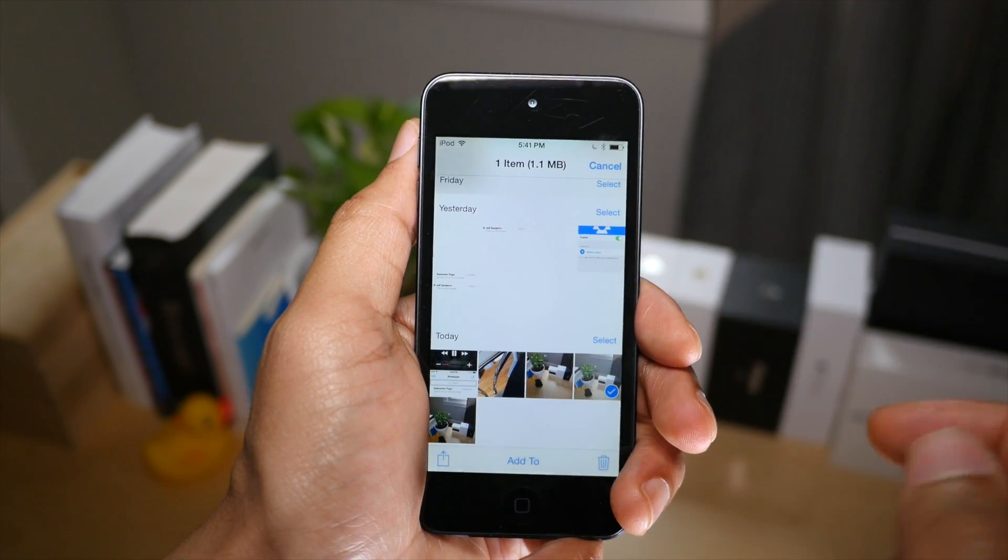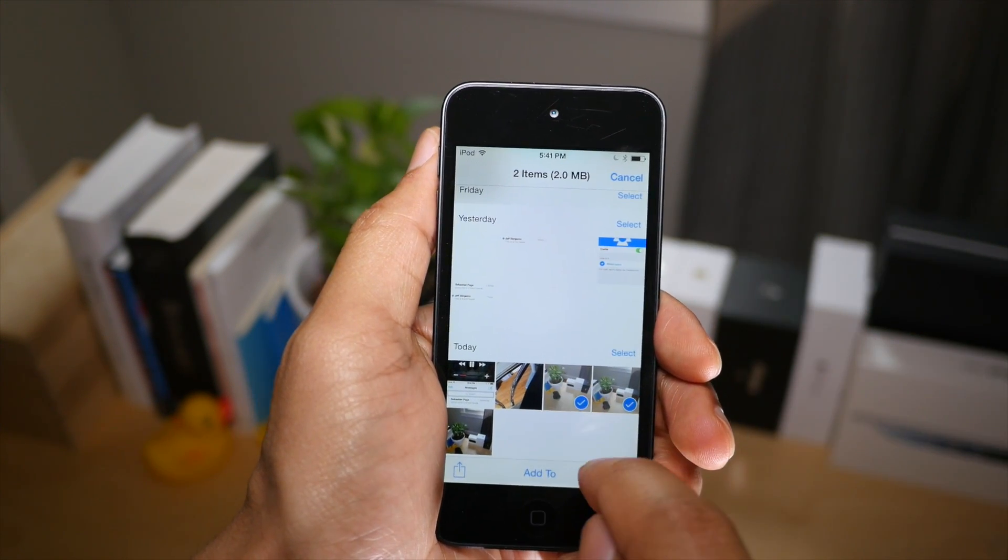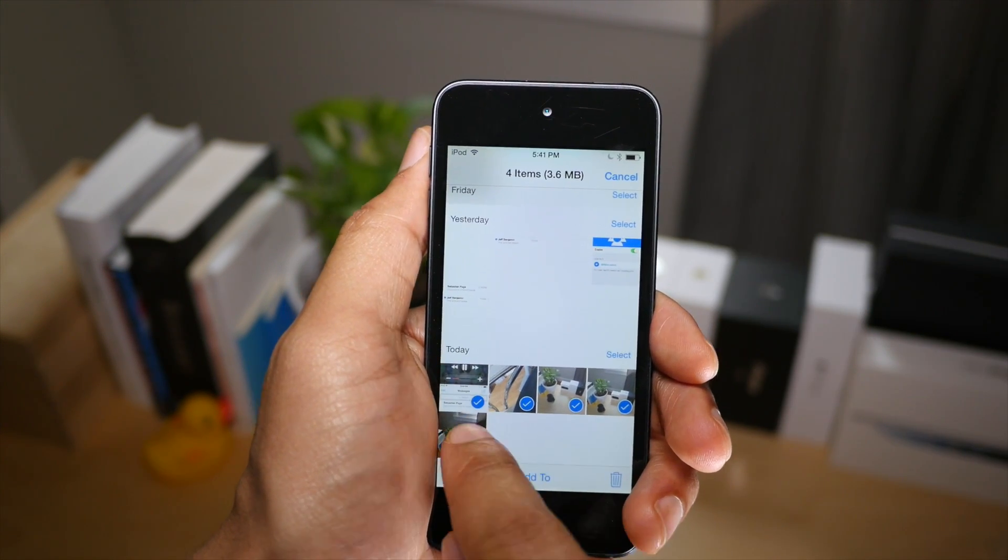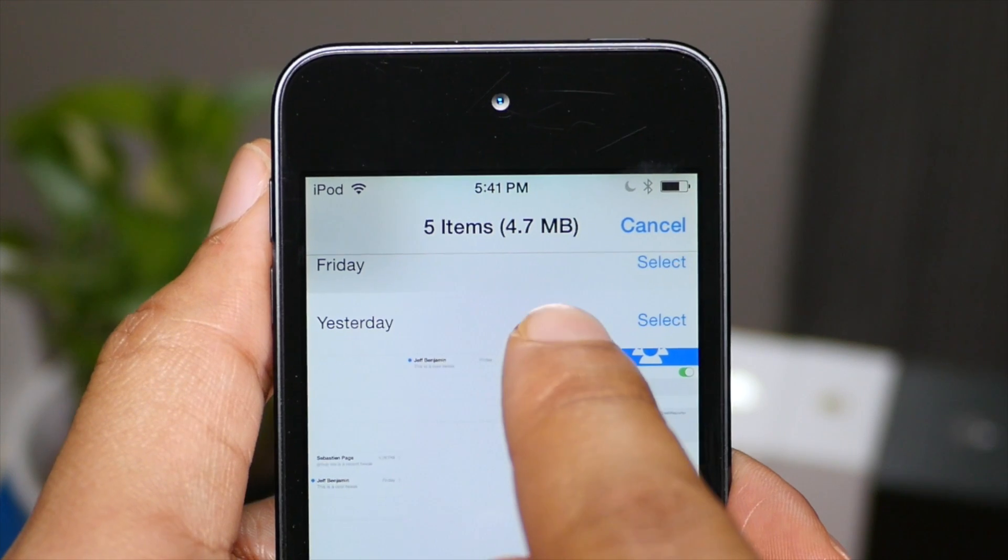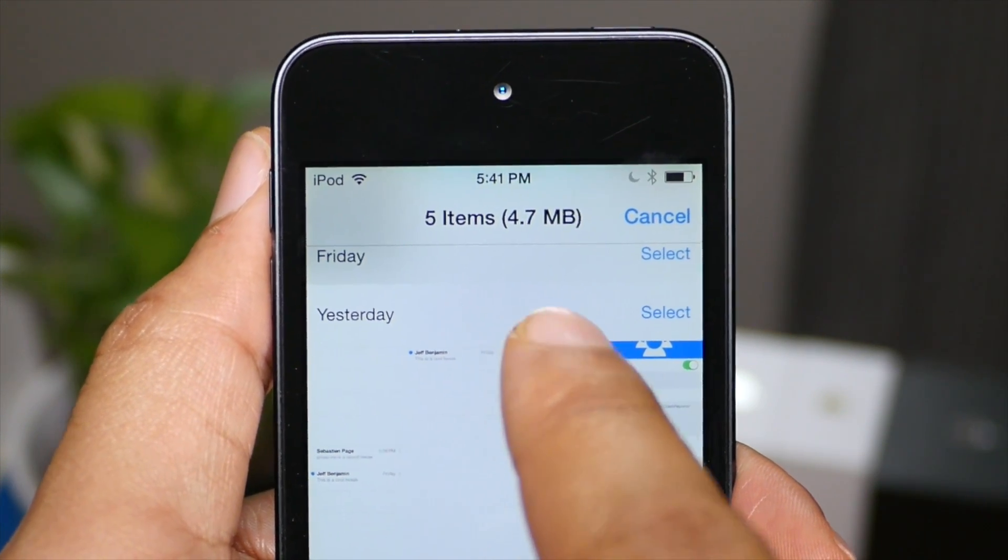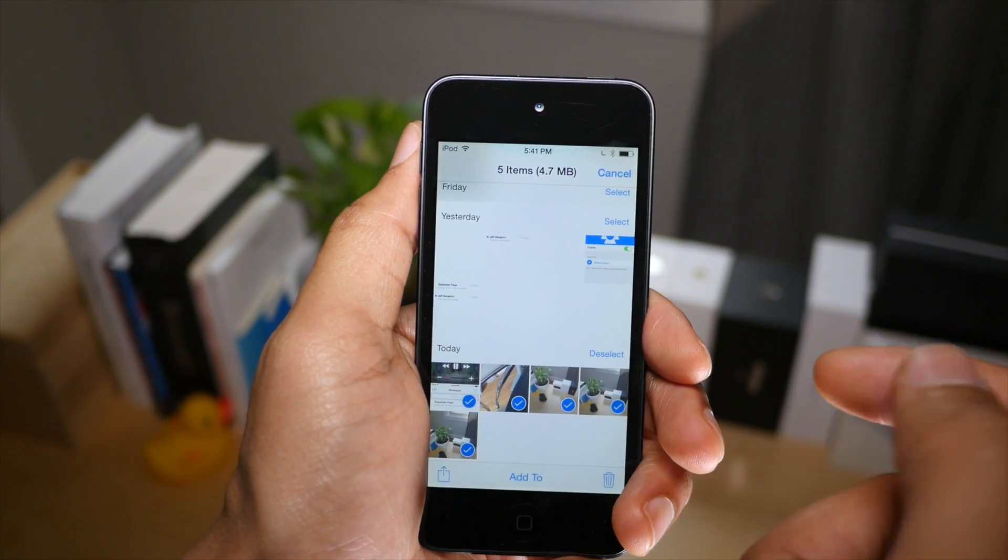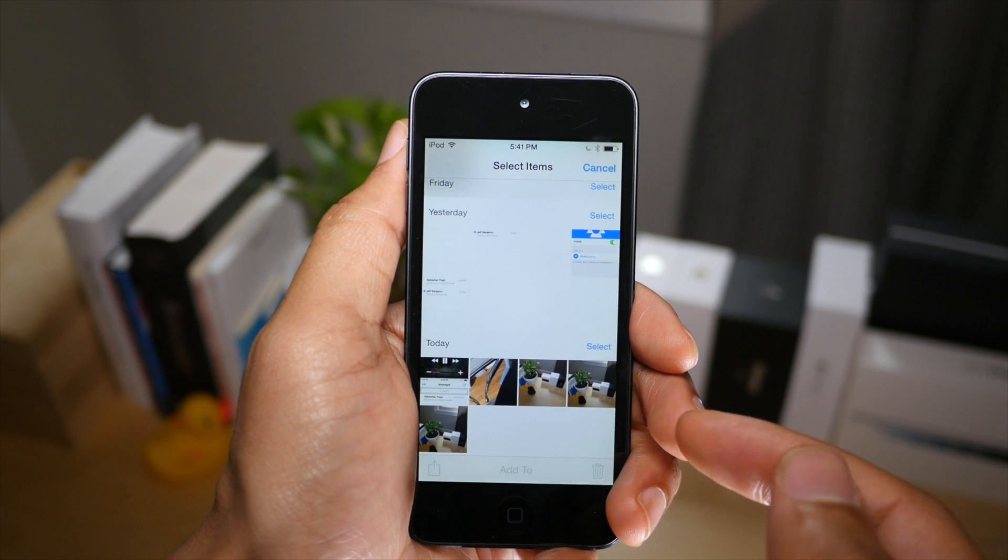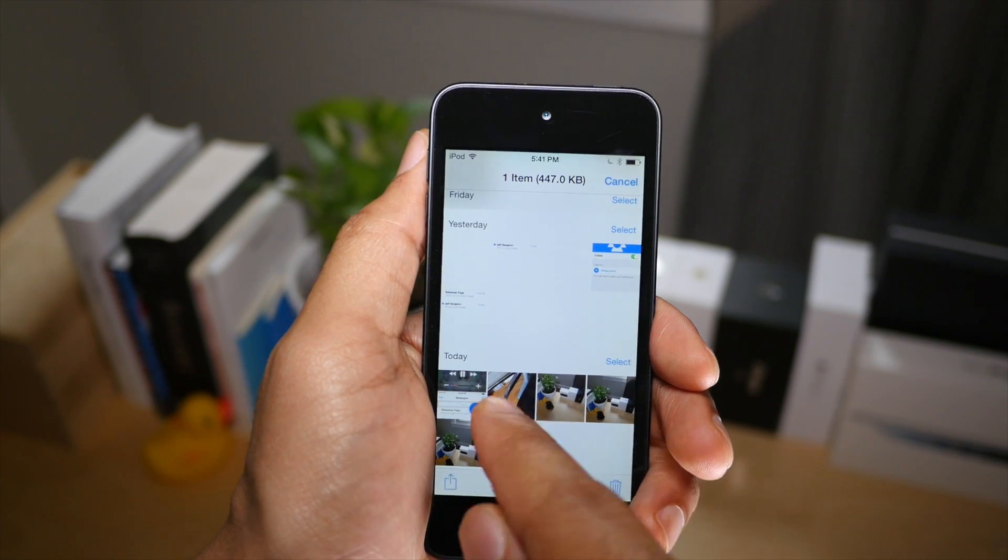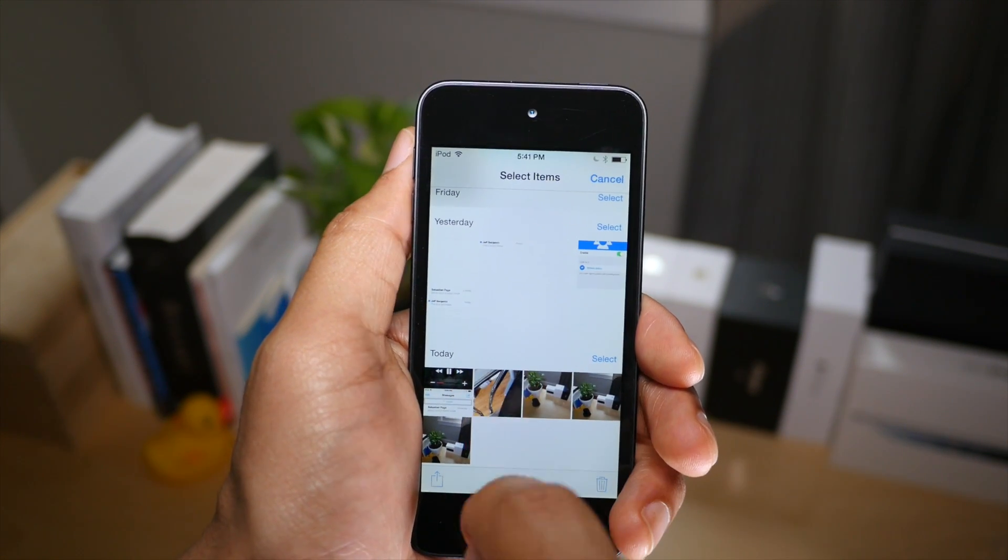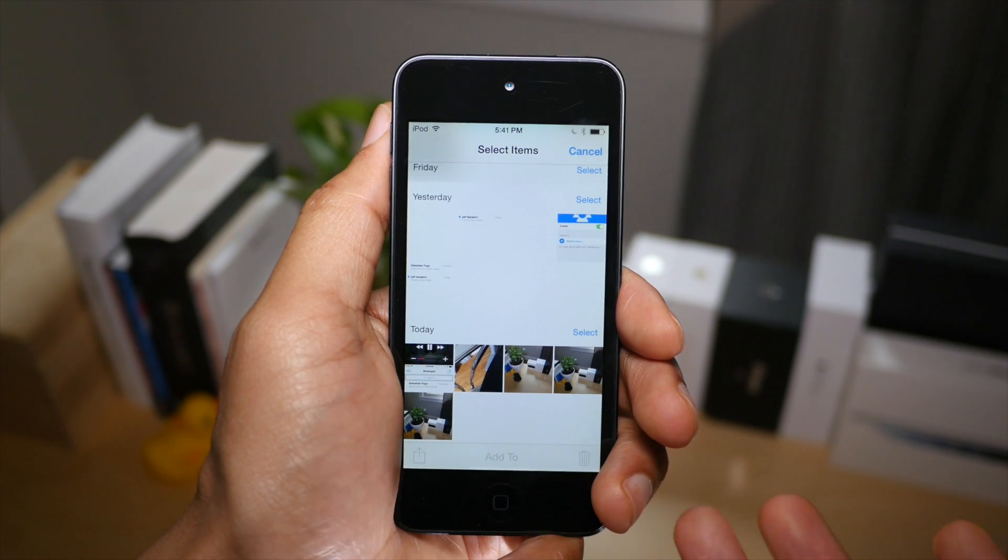Now if I select multiple photos, it'll add the sizes together for one sum. So you see there 4.7 for all five items. And of course screenshots are going to be smaller, as you'll see here, than normal photos, as you see there.